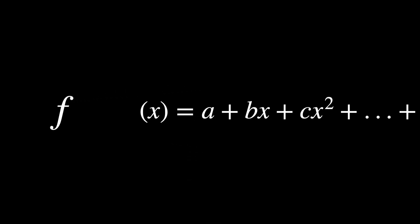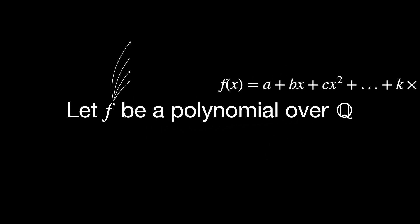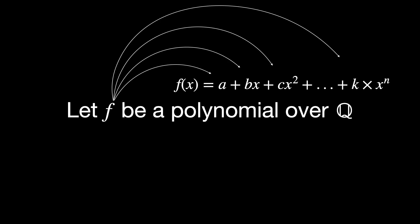But Évariste Galois went further. Say f is a polynomial, which we can write out in this form. Q is the set of rational numbers, so numbers that can be expressed as a fraction of integers. Let f be a polynomial over Q. It means that f's coefficients have to be rational numbers. In order to solve for quintic equations, f needs to be solvable by radicals.